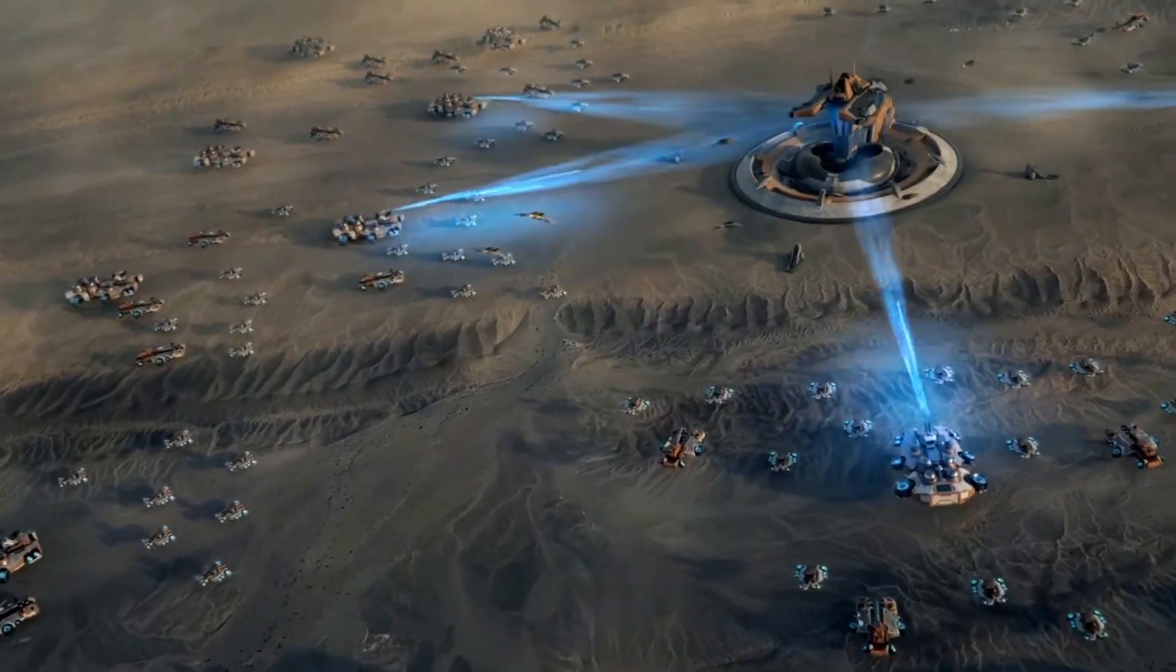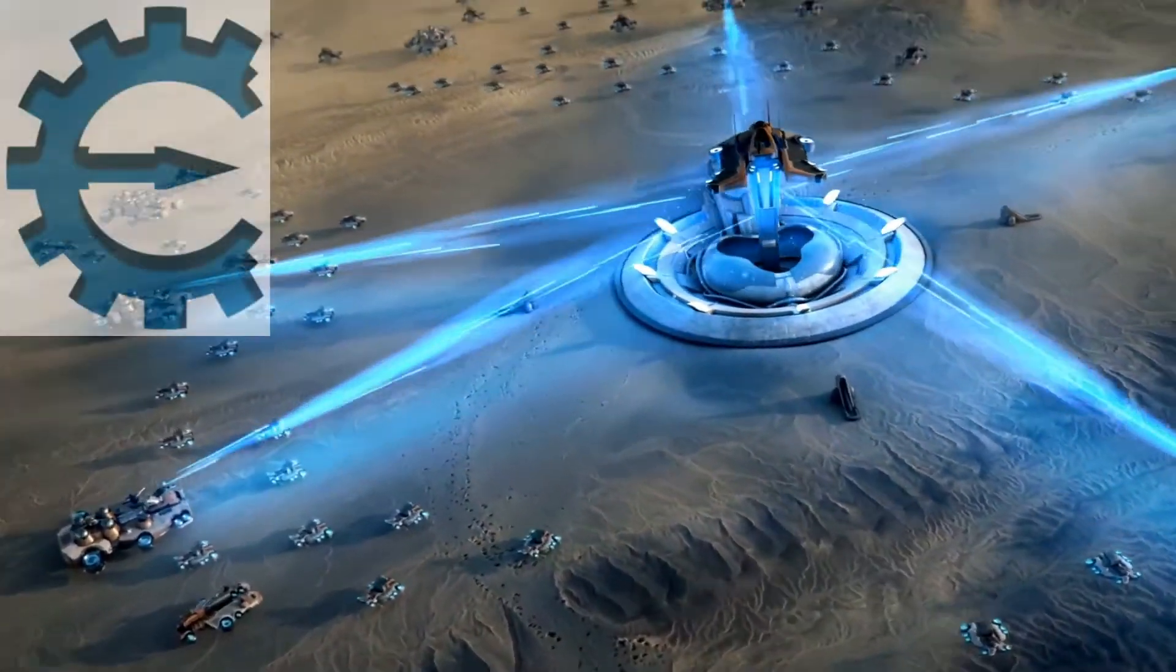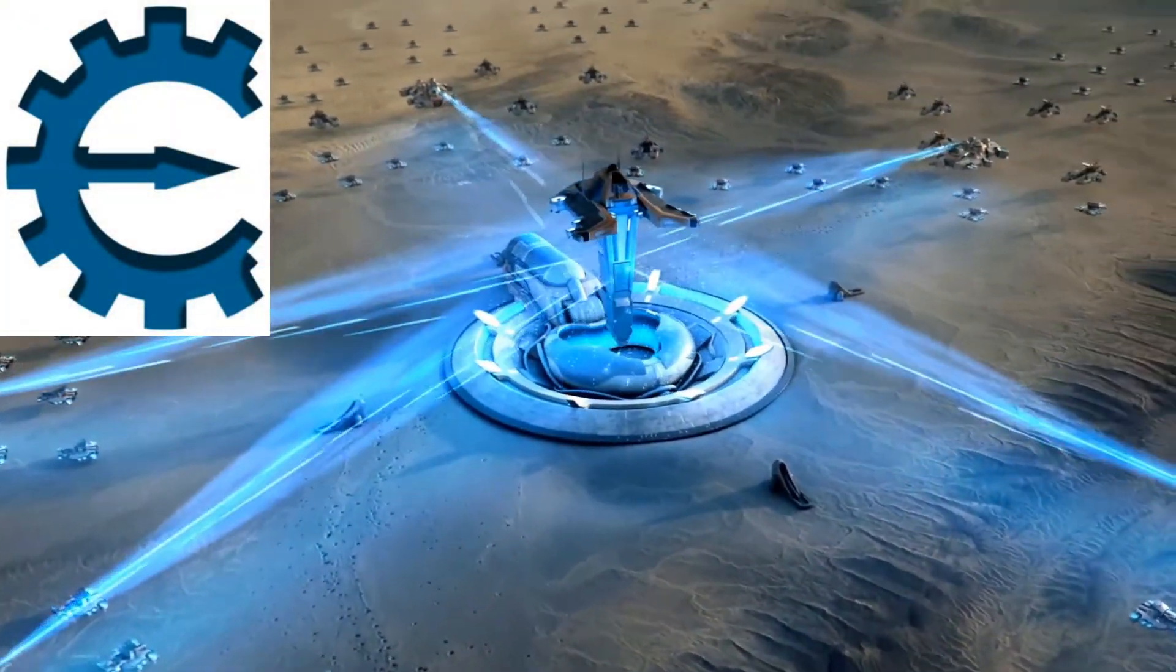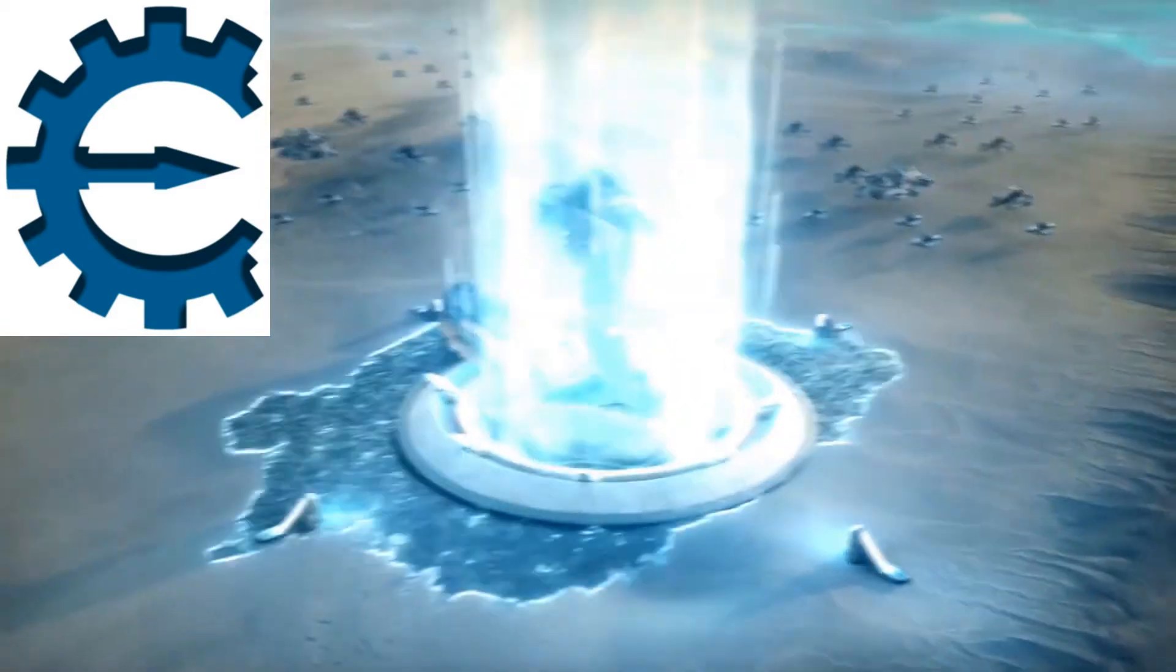So I'm going to show you how you can cheat all the resources in the game. It's actually really easy to do. You're just going to need Cheat Engine. Now let's get started.